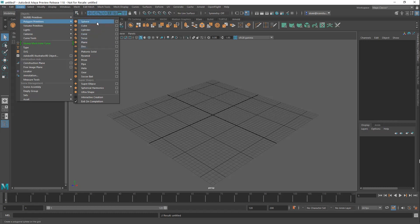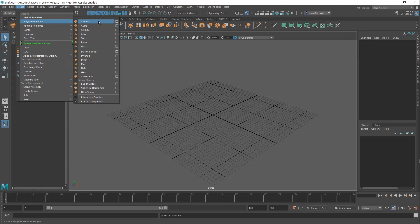And then we have a set of polygon primitives or basic objects right here. So the key ones are sphere, cube, cylinder, cone, torus, plane, and disc. There's some other objects but these are the most basic ones, kind of like building blocks.